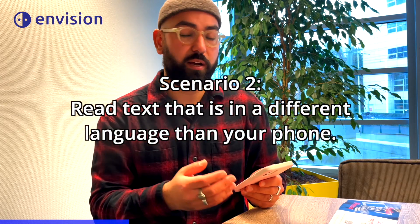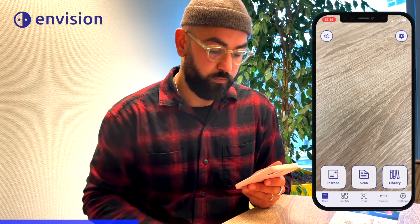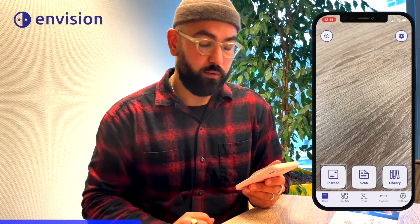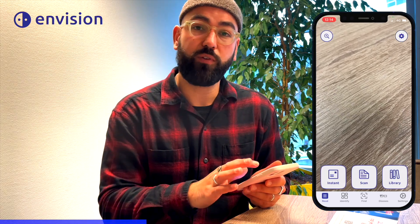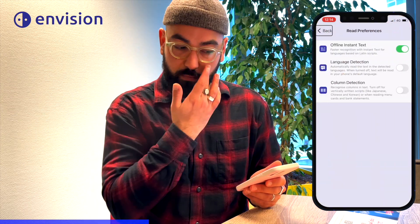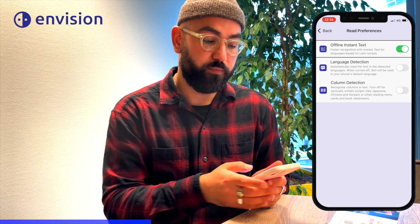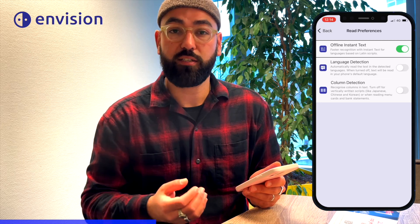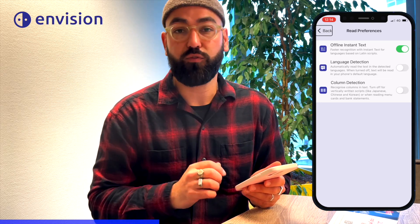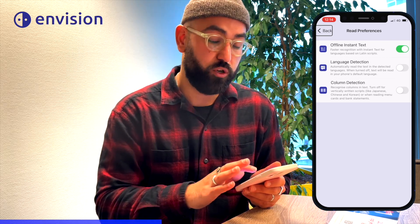Now let's go to the second scenario, where I want to read a piece of text that is different from my phone's language. My phone is in English, but often I want to read Dutch pieces of text, for instance. So I go again to the Read tab preferences, but this time I will explain it with VoiceOver enabled. I swipe left from the Instant Text button to the Read Preferences button and double tap on Read Preferences. I confirm that offline Instant Text is enabled and swipe right to language detection to confirm that one is disabled. Once those settings are confirmed, I go back to the Read tab.